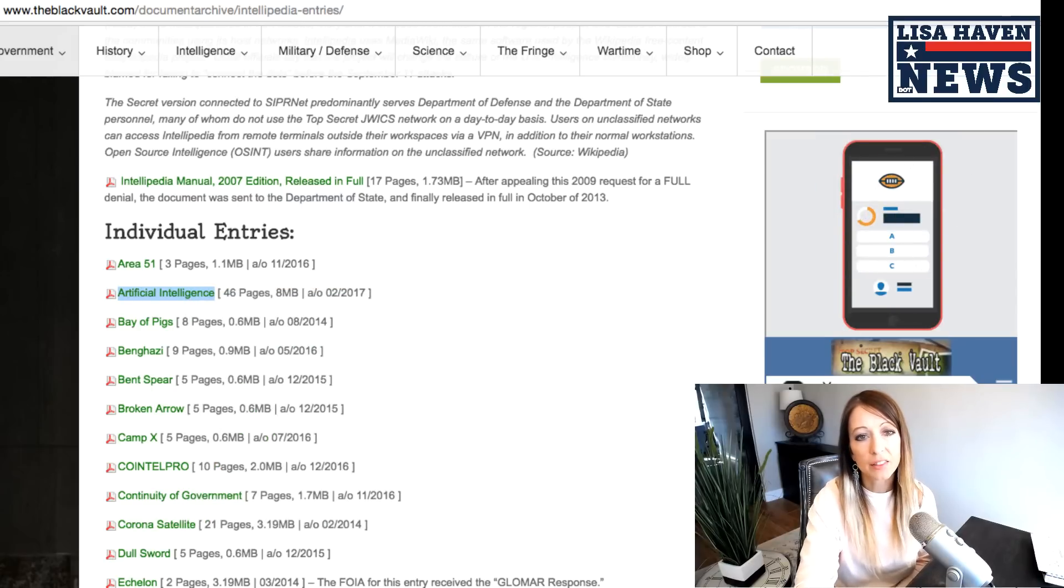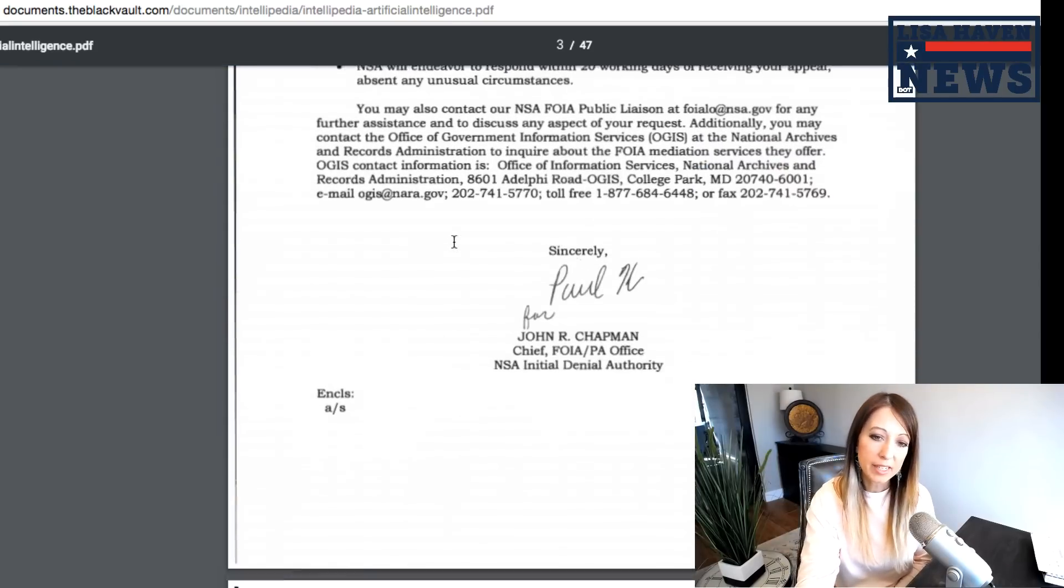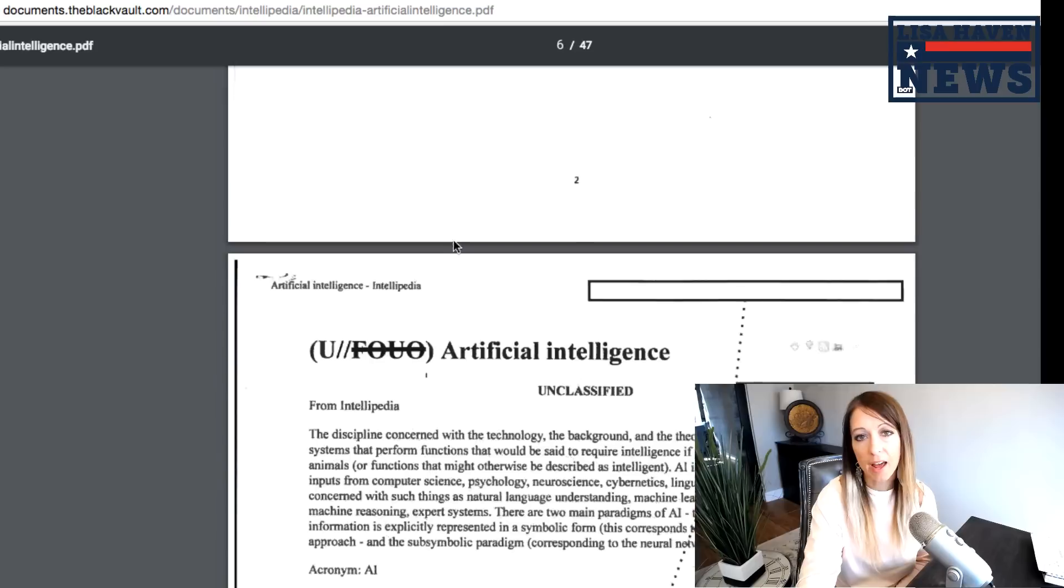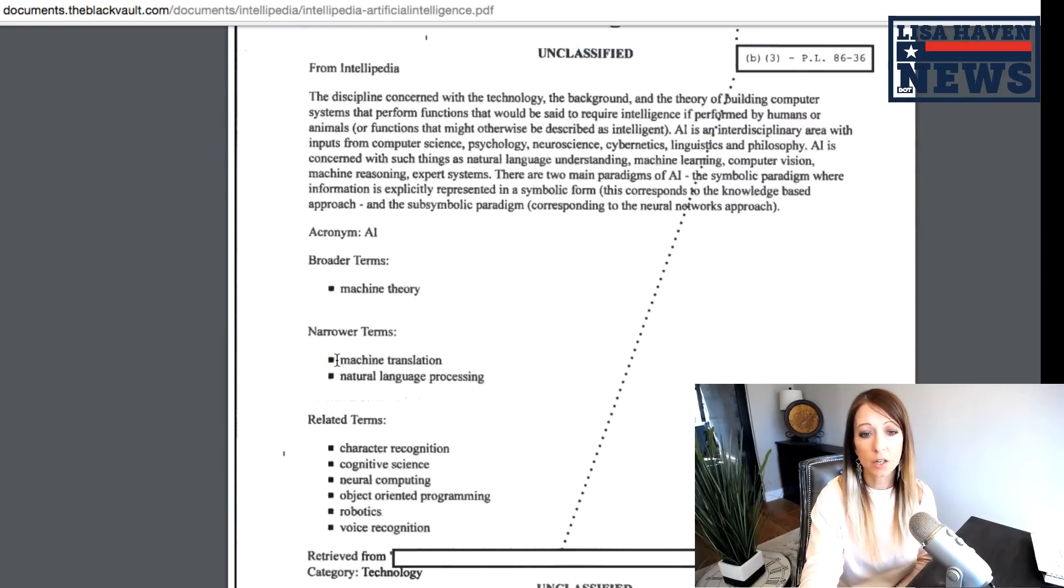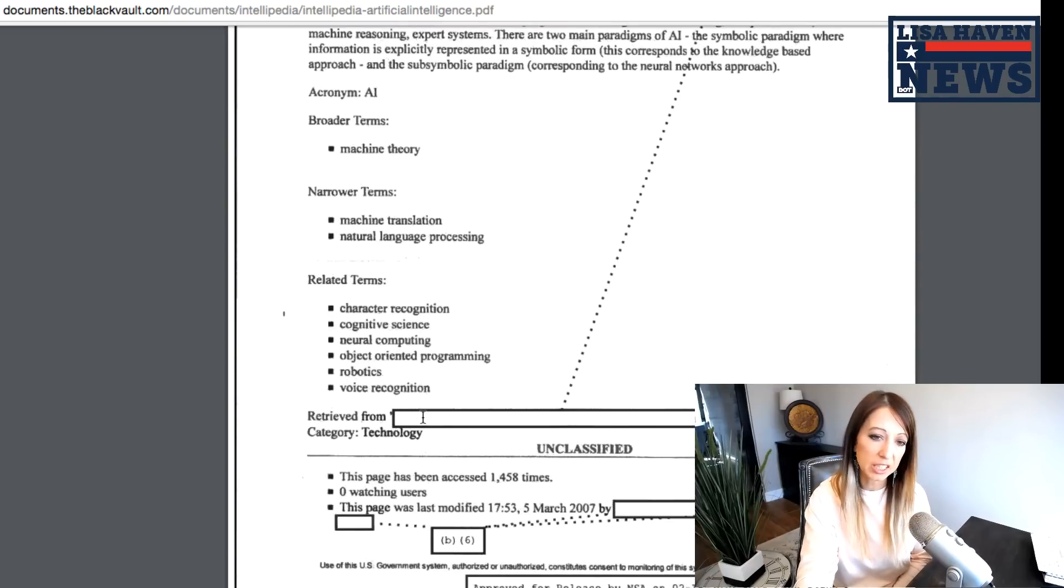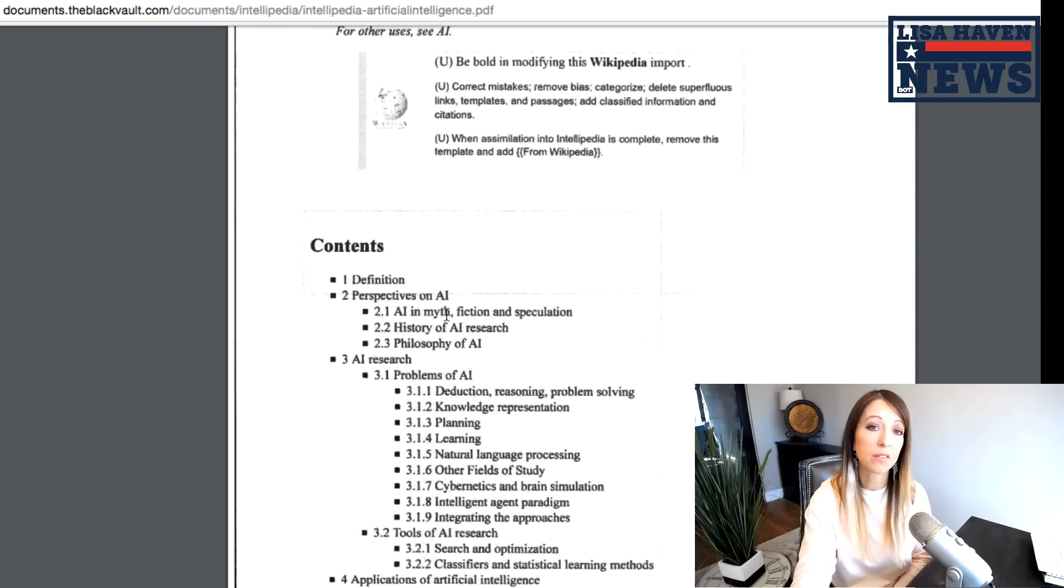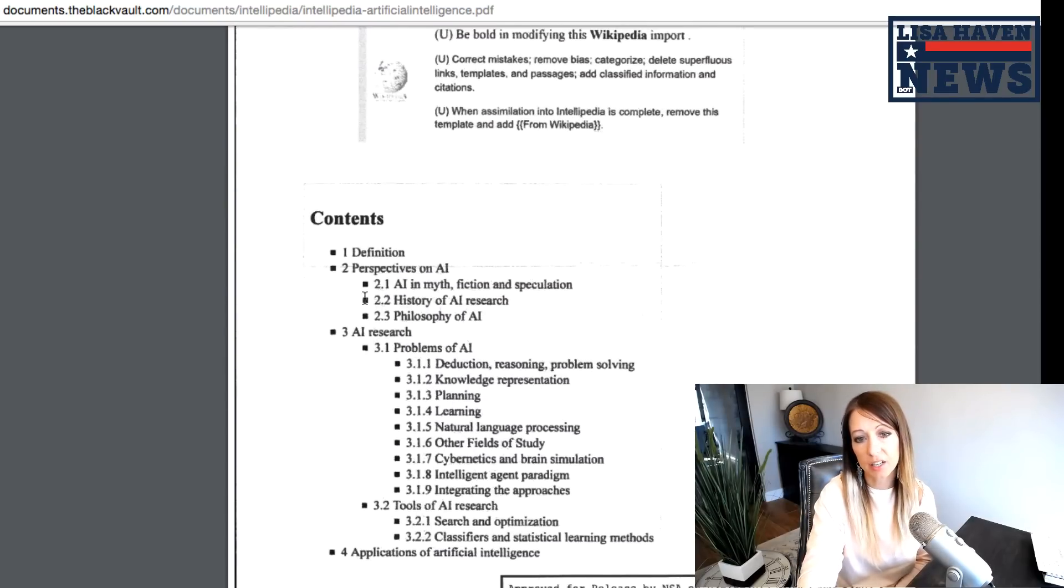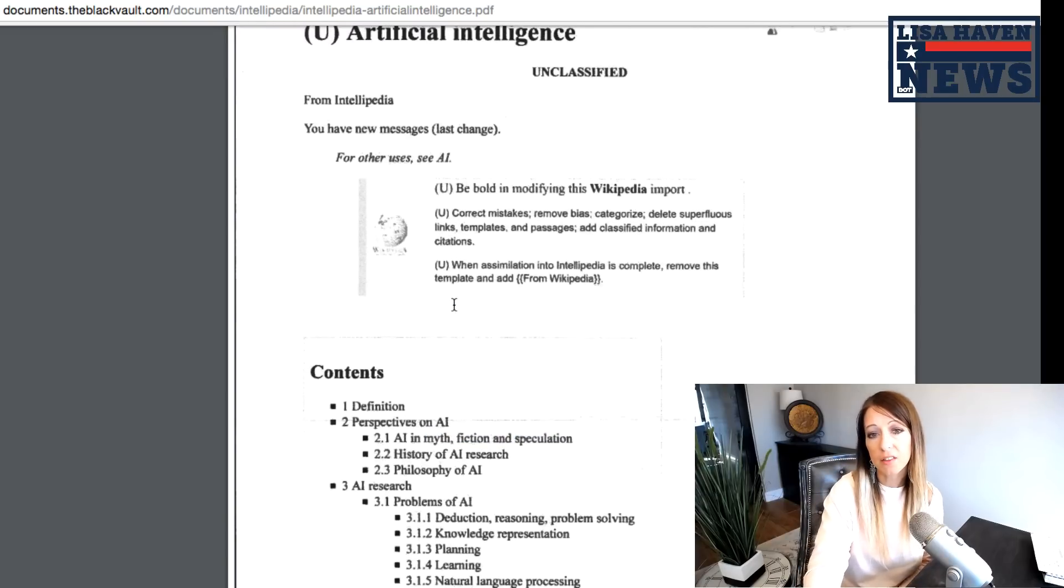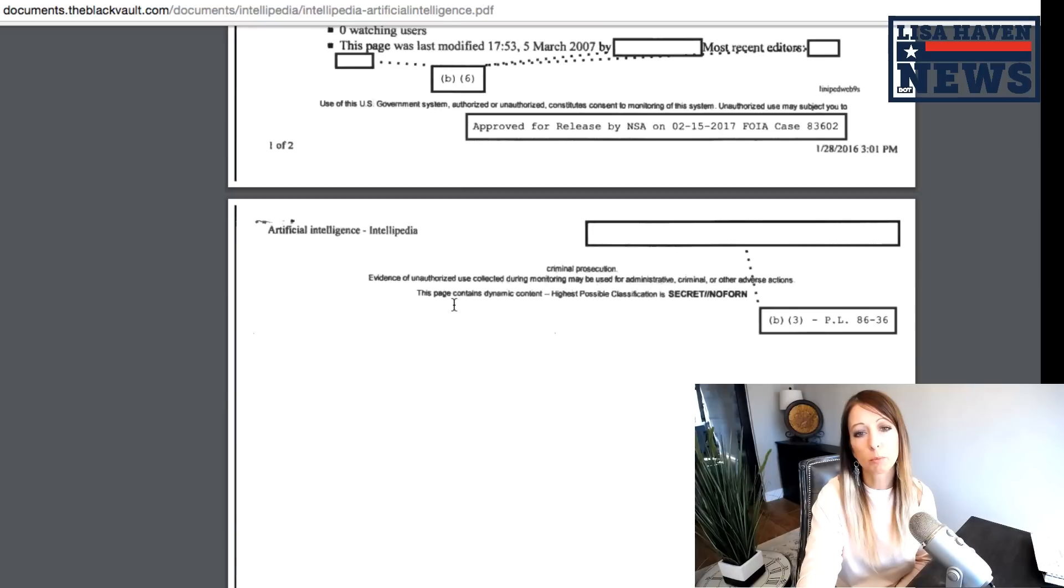This one is something that I've often talked about in my studies, but we all know there is an AI battle, if you will, going on in the government is really working with artificial intelligence here. We have machine science, robotics, voice recognition. This is something that Google is already using. But here's the different classifications here, AI in myth, fiction, and speculation.